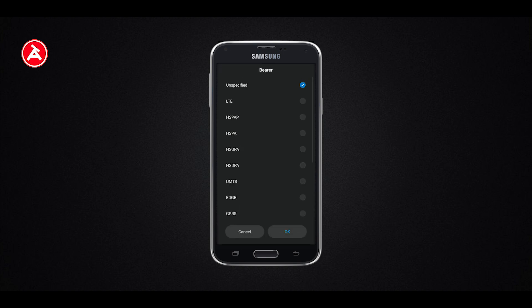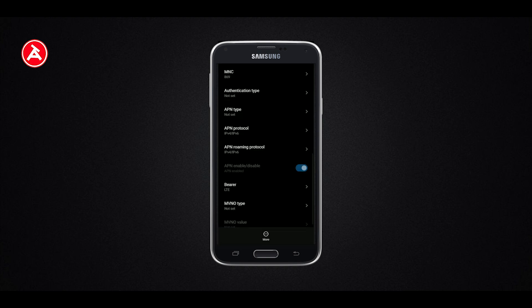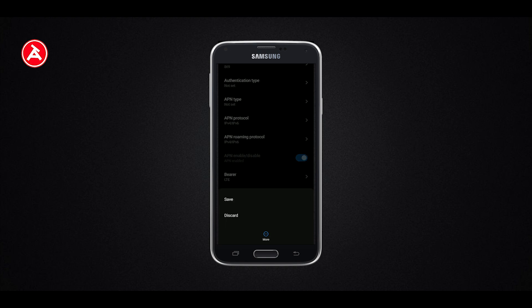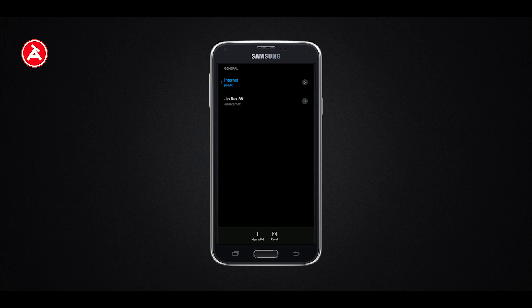This app also has bearer type. The bearer type is currently unspecified. If you want the highest setting, select LTE. Now the LTE option is set. There are also MVNO type and MVNO value — two options. This is the domain. This is the APN setting. We will save this.